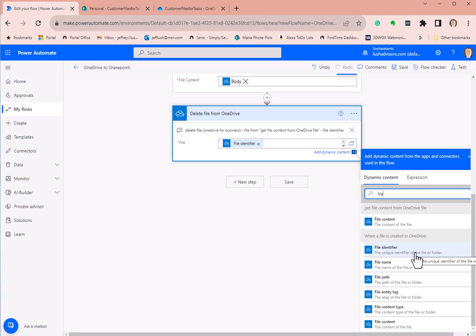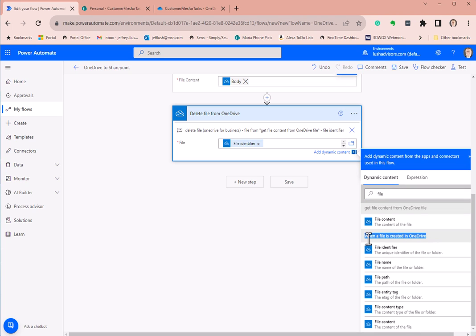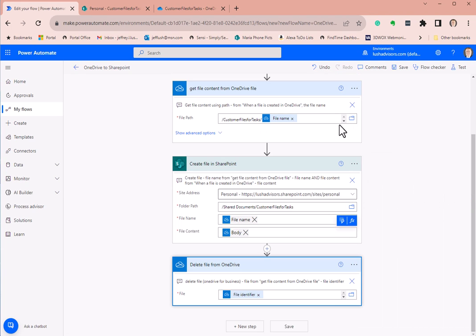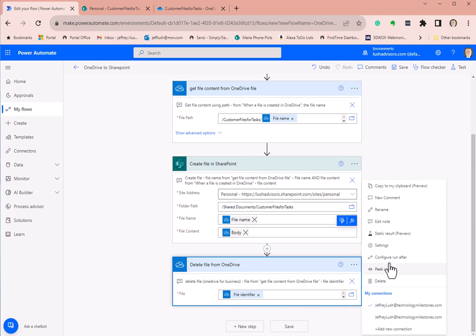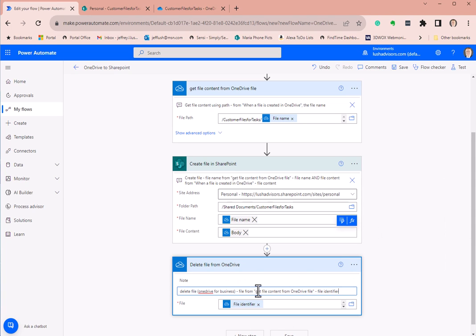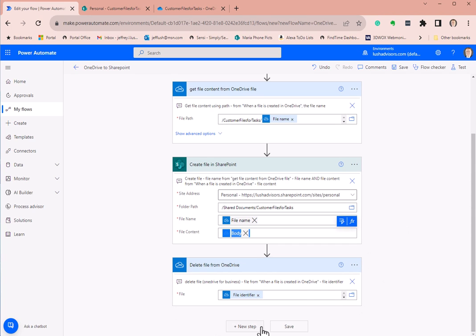This is actually coming from 'when a file is created in OneDrive' — we're pulling the file identifier from there. Let me copy and correct that note. When a file is created in OneDrive — we pull the file identifier from there. We're good to go.